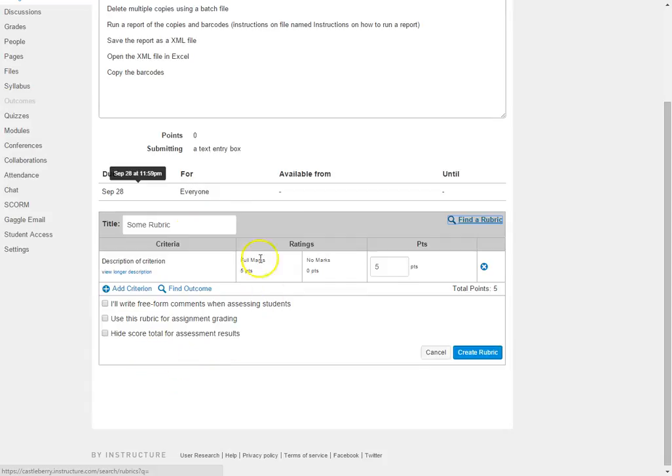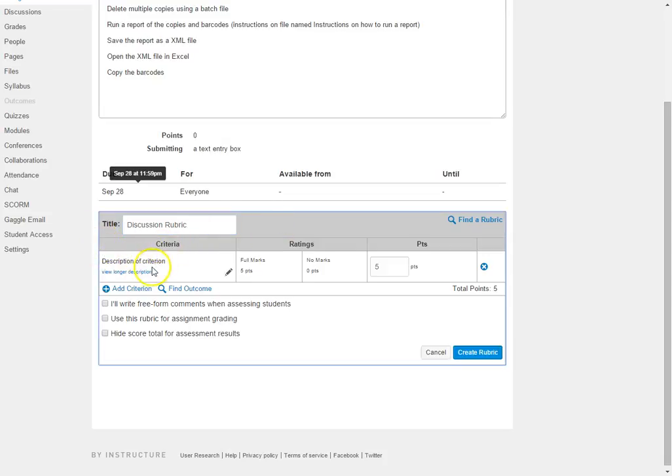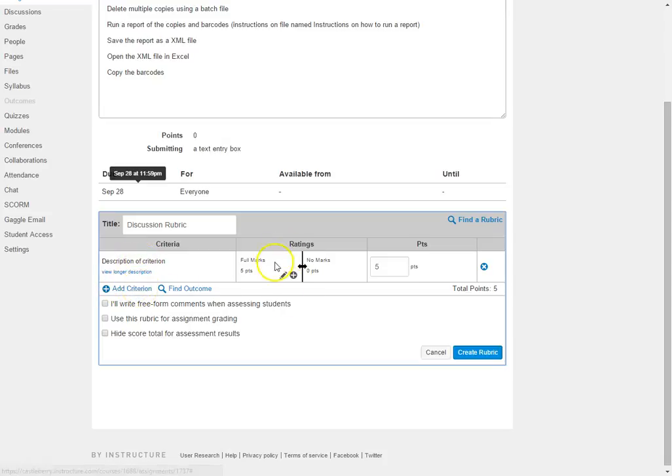So if I need to create a brand new rubric, the first thing I would do would be to name the rubric. So I'm going to call this a Discussion Rubric. Then once you have named the rubric, you are going to decide how many criteria you need and then also how many ratings you need.